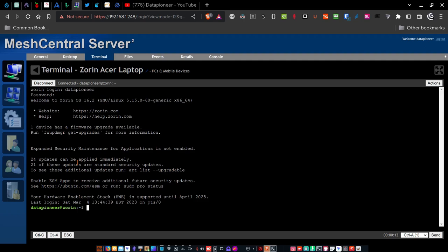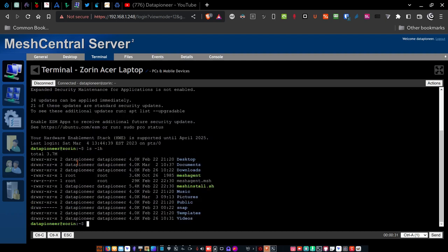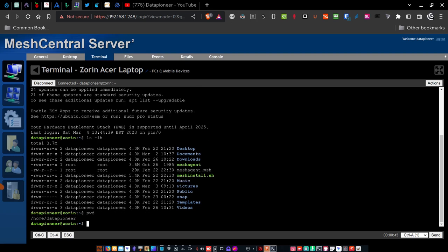Now you'll notice I did not have to SSH into this machine. This is a connection that mesh agent allows me to do, and I can just log in directly. I'm actually logged in now in the terminal on that laptop. And if I do an LS LH, it shows me the structure here of all the folders and files in the home directory. And if I do a PWD, you can see the home directory is home data pioneer. But what's neat about this is I can run commands here now that I'm on the terminal.